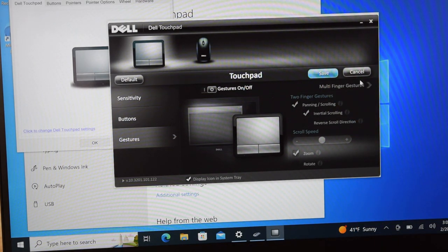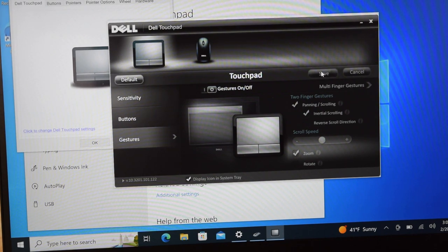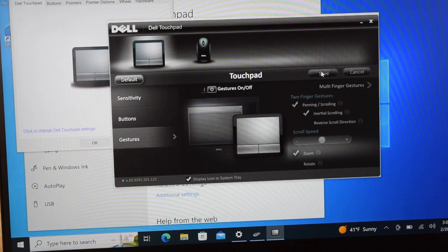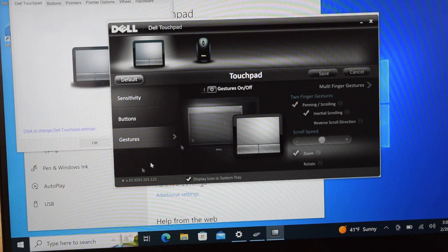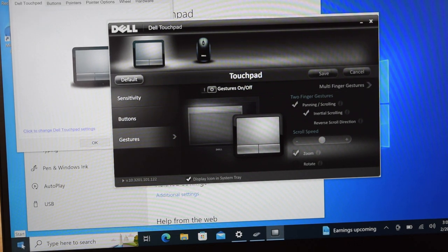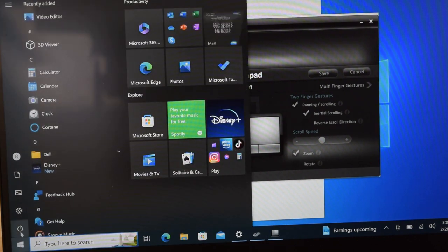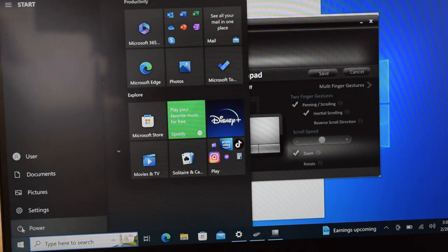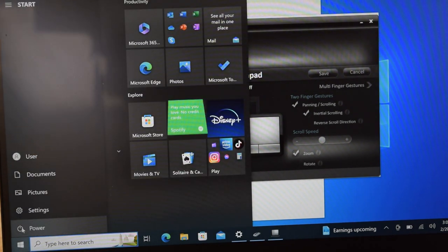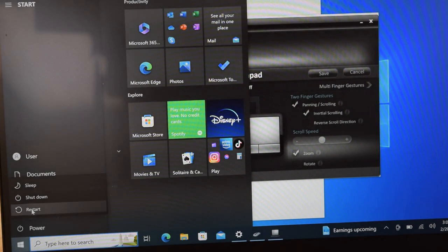You have to save it once you've turned it off, so click the Save button. Now this will take effect after you restart the laptop. So it's very important after you've saved the fact that you don't want gestures anymore, you have to do a reset because it's not going to take effect till the next time the computer starts. So hit the restart button.